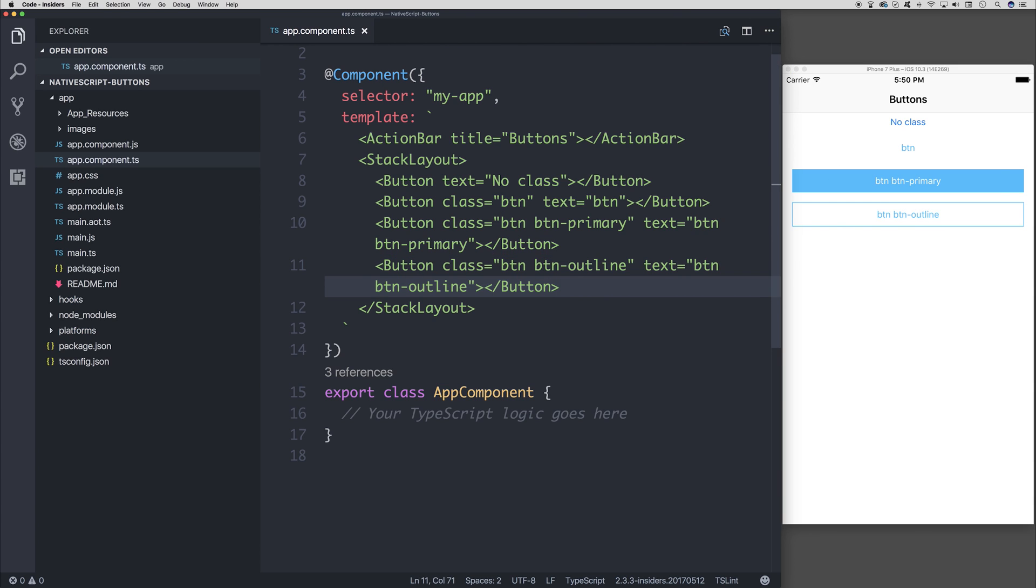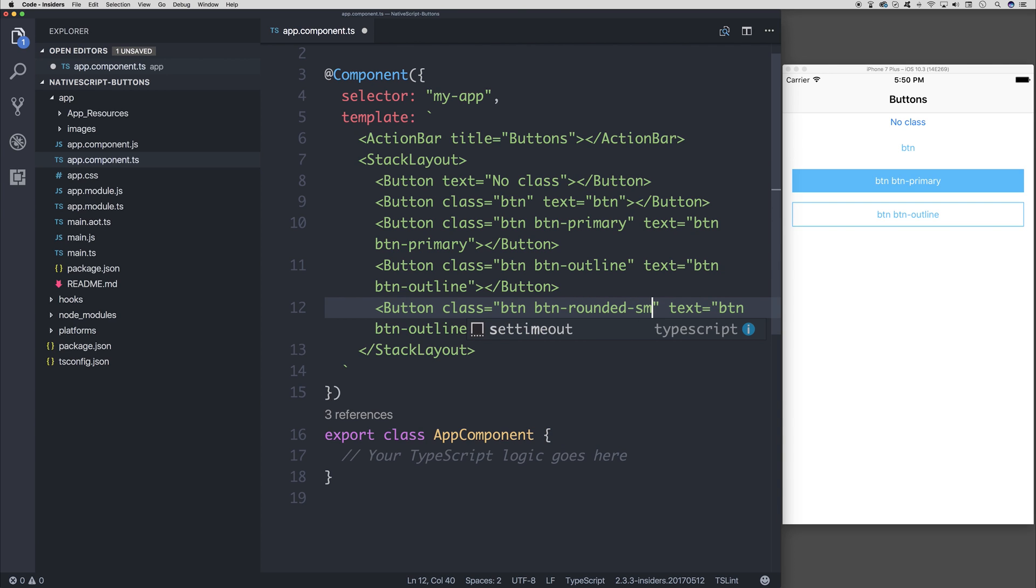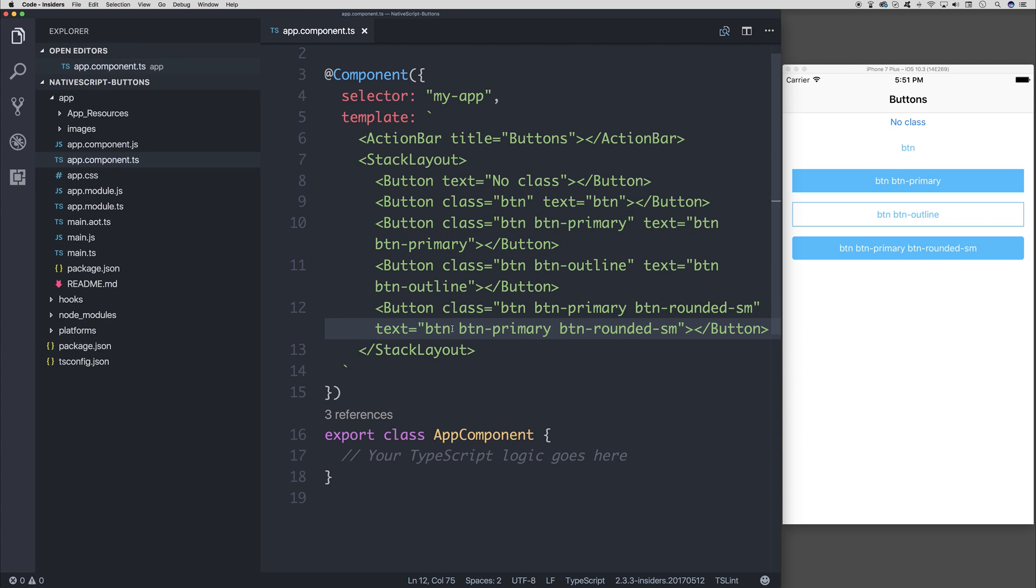We can do the same for btn-rounded-sm. We can also add btn-primary to this, and we'll be able to see what this looks like. As you can see, we have a small amount of rounded corners there.